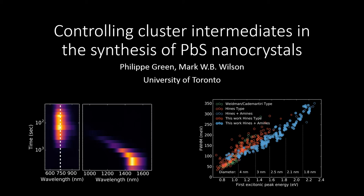Hi, I'm Philip Green from the Mark Wilson Group at the University of Toronto. Today I'll present to you how we found a way to control cluster intermediates in the synthesis of lead sulfide nanocrystals.